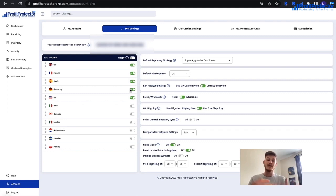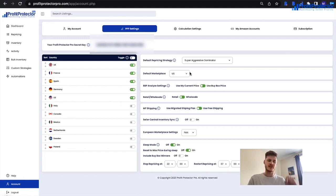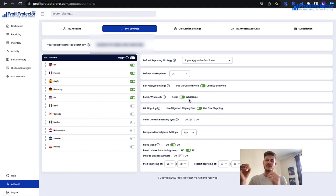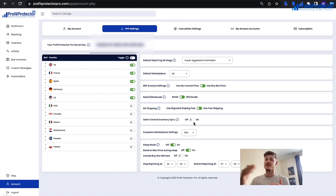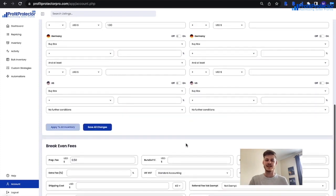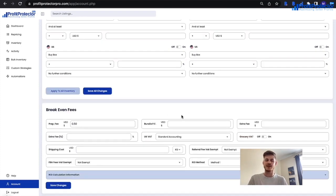If you find a strategy that works for most or all of your inventory, you can set it as your default — then use the 'All Strategies to Default' button on the repricing page. You can set your default marketplace, which determines the currency shown in the break-even section. You can toggle retail or wholesale — retail means entering your buy price including VAT, wholesale means excluding VAT. You can also turn on the Seller Central inventory sync and set up sleep mode. I'd recommend going to Calculation Settings and scrolling to break-even fees to enter any fees that apply to you.